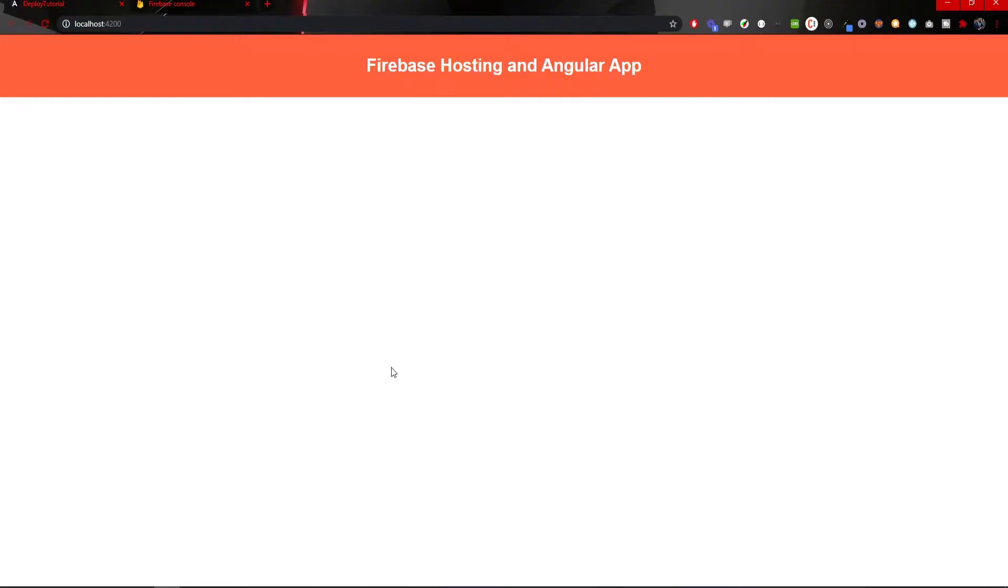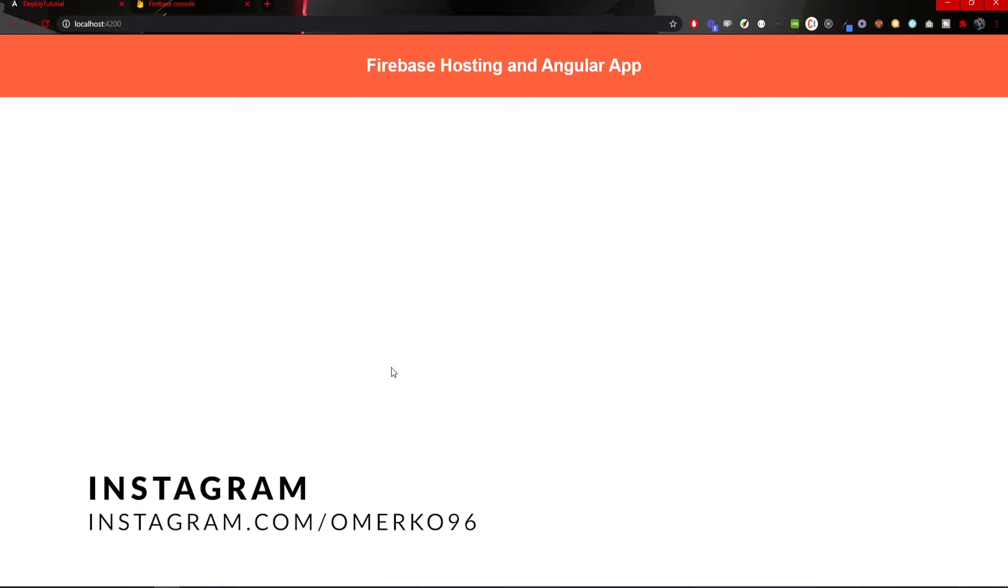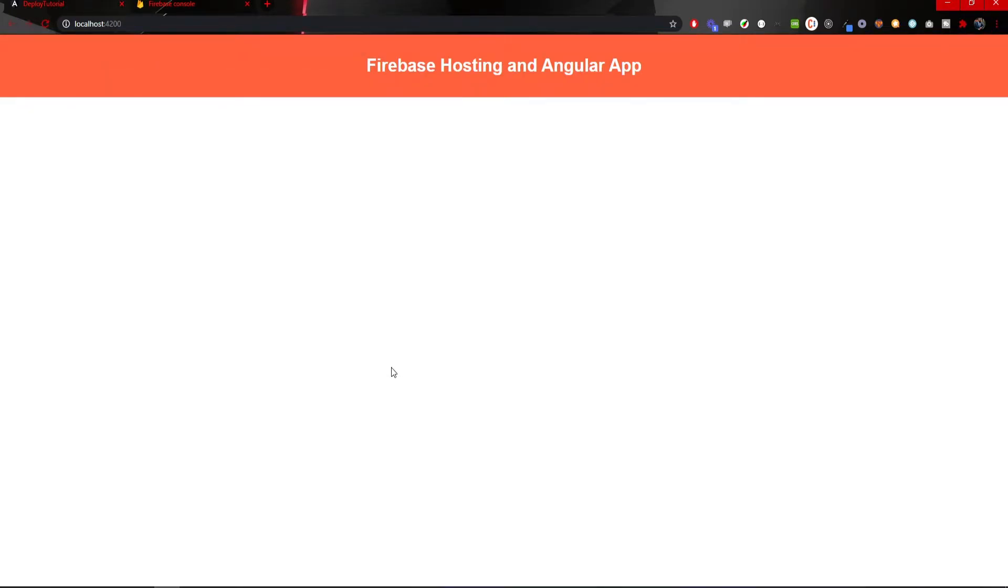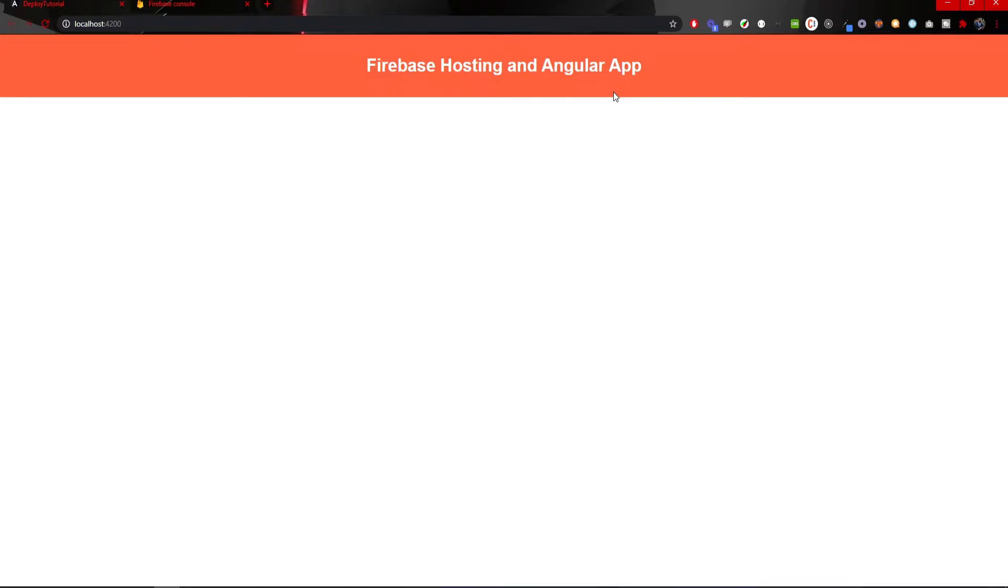Through this tutorial, we will work with already created Angular application. Don't worry, app itself is fairly simple. It was just generated with Angular CLI and it is called Deploy Tutorial. App itself doesn't have any complex content. There is just a simple header, this orange one as you can see on my screen, with the title inside which is just Firebase hosting and Angular application.